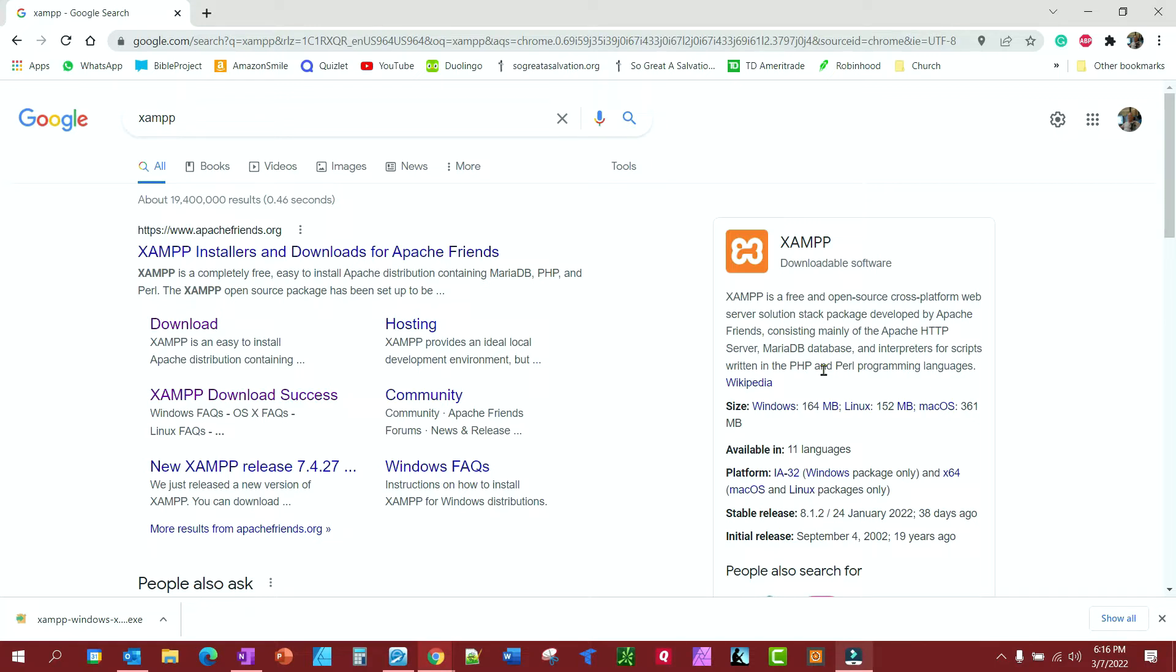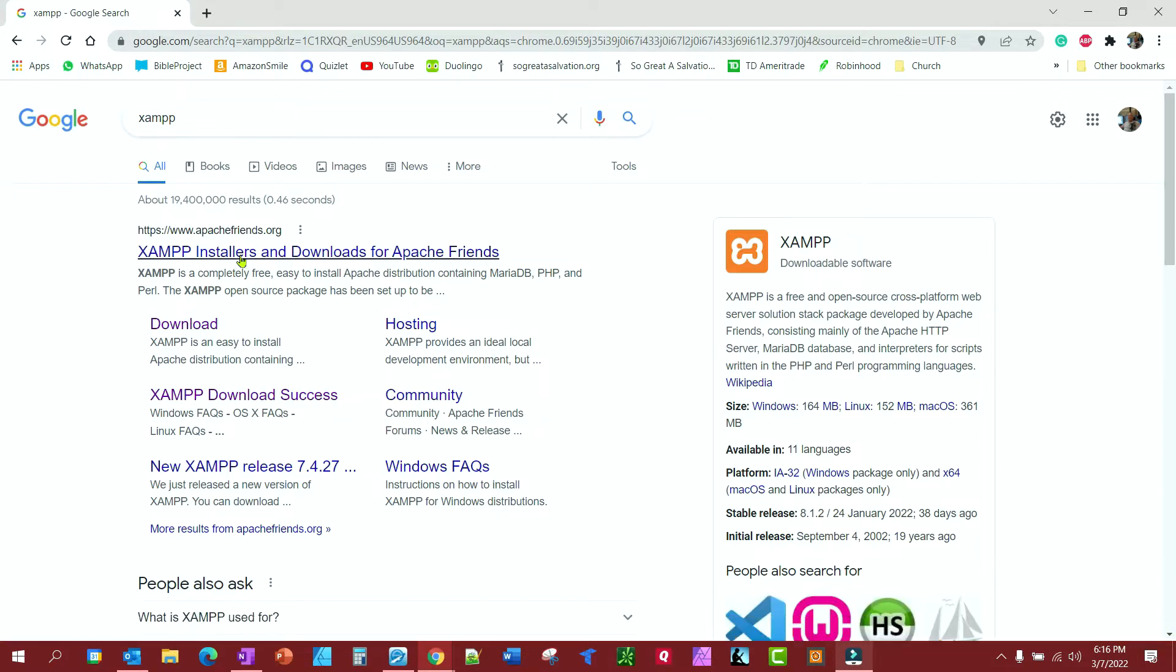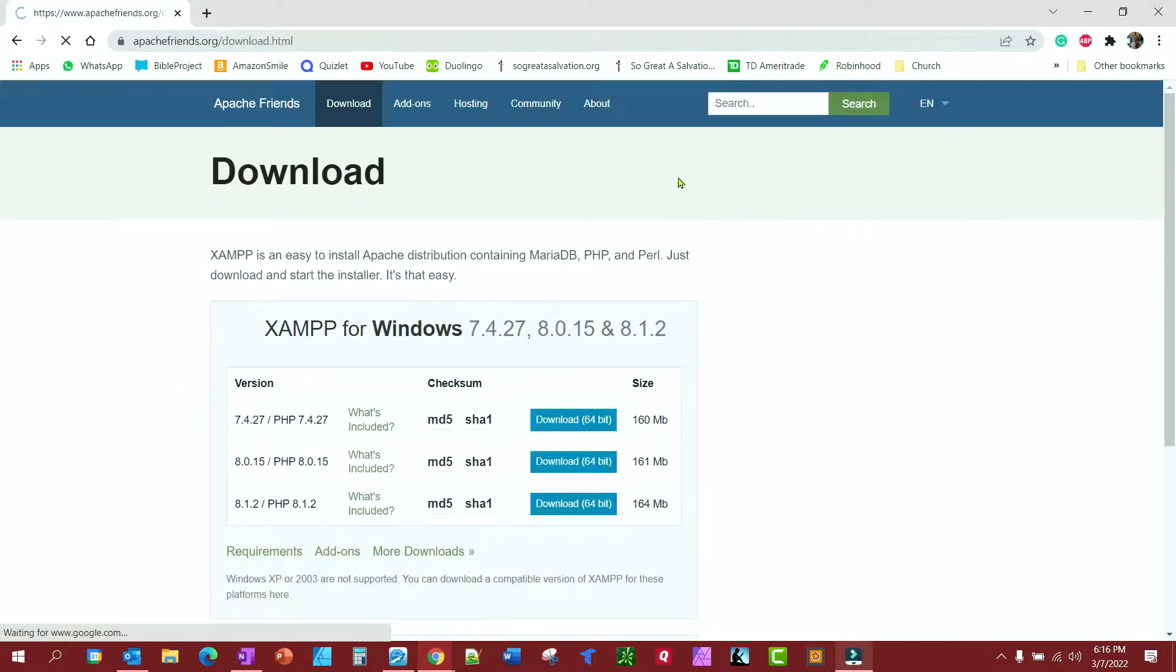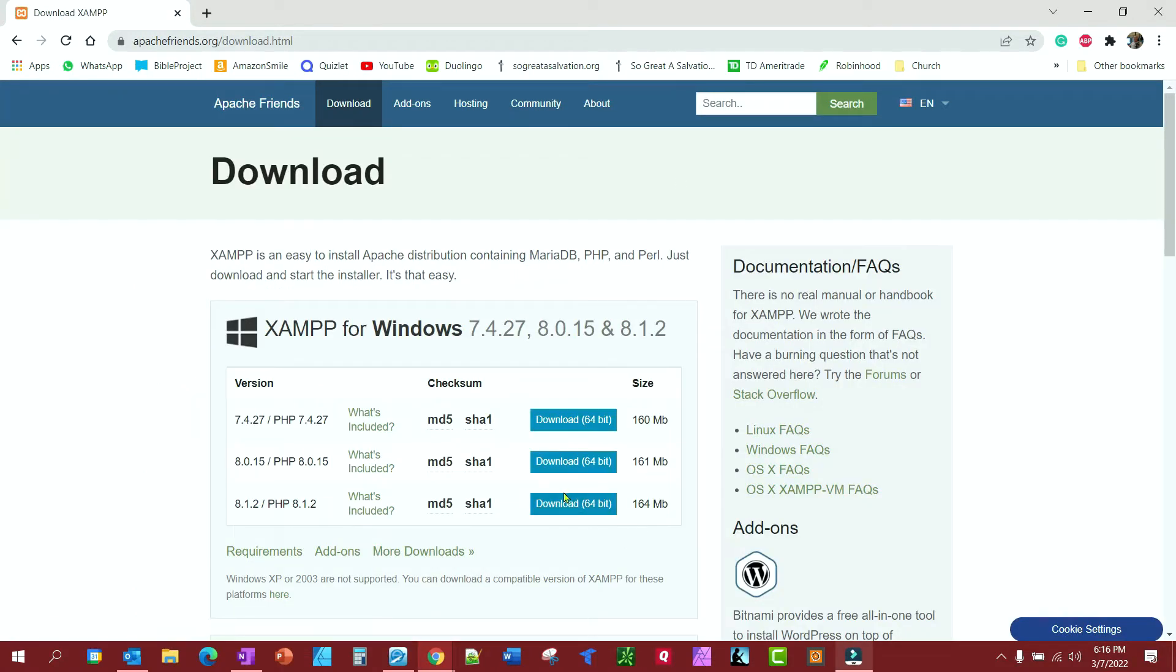So the first thing you need to do is just type XAMPP in Google, and then the first thing that shows up should be their website, ApacheFriends.org. Click the download button, and I'll get the latest version.